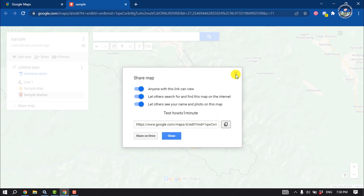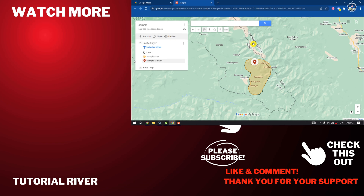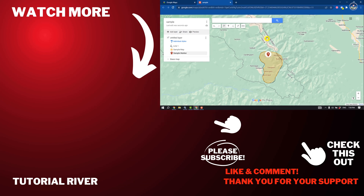That's how you can create a map on Google Maps. If you find this video helpful, don't forget to subscribe to Tutorial River. See you in the next video.